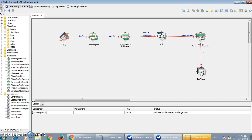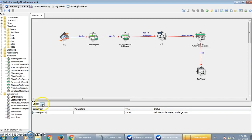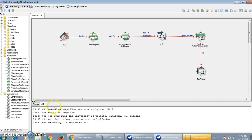Now it is time to run this Knowledge Flow environment. To run it, click on the Run button. Before that, let me introduce one more window available in the Knowledge Flow environment to see the status of your run. At the bottom of the screen there is a sub-window with two tabs: Status and Log. The Status tab will show you the status of your run — whether it passed, failed, or if any error occurred. The Log tab creates a log for your model.